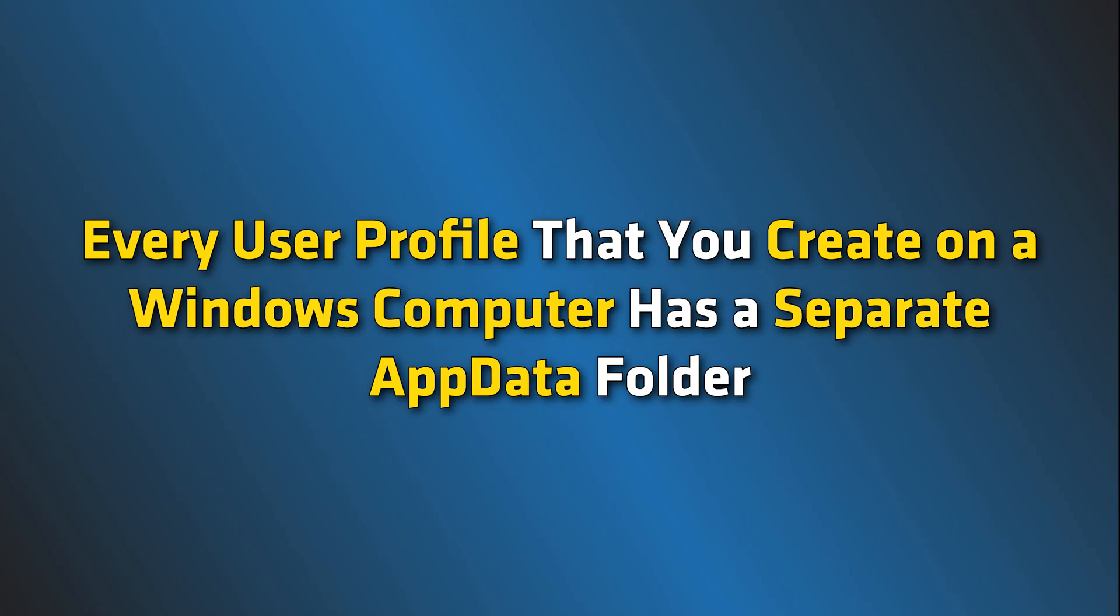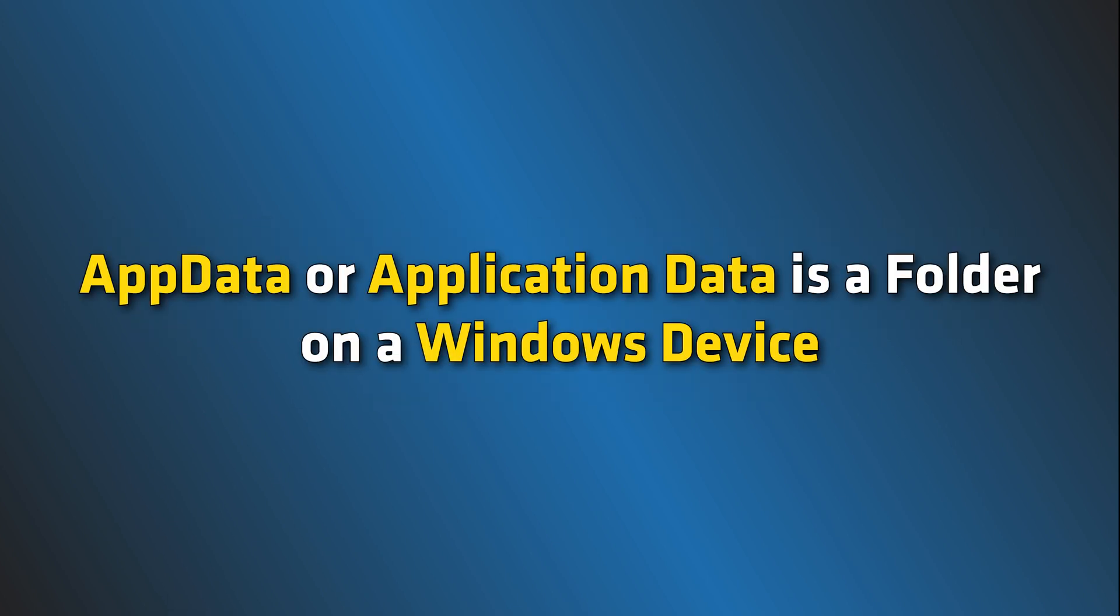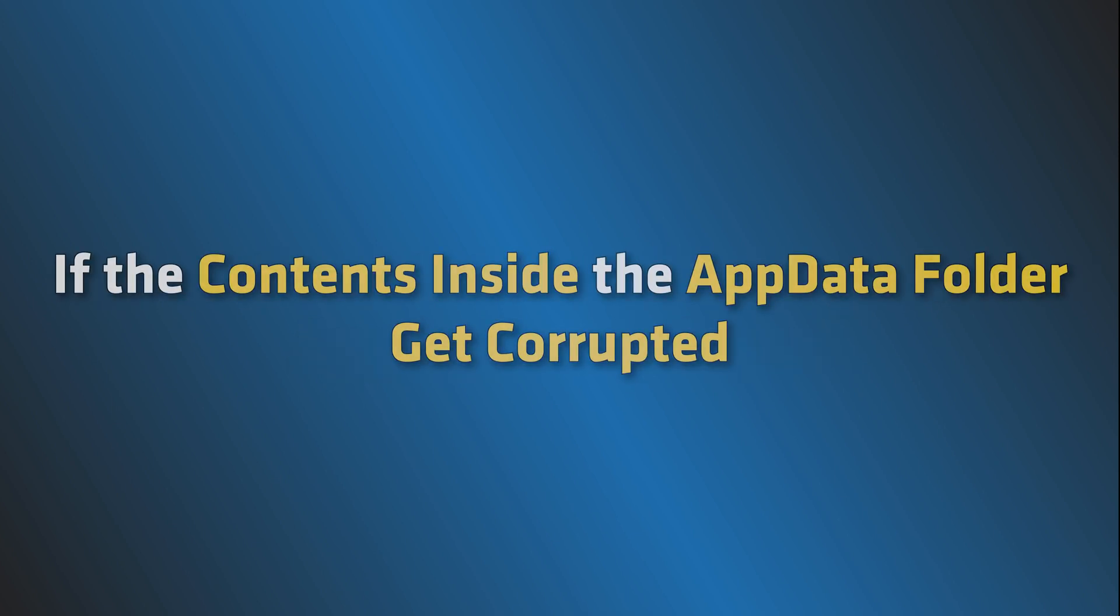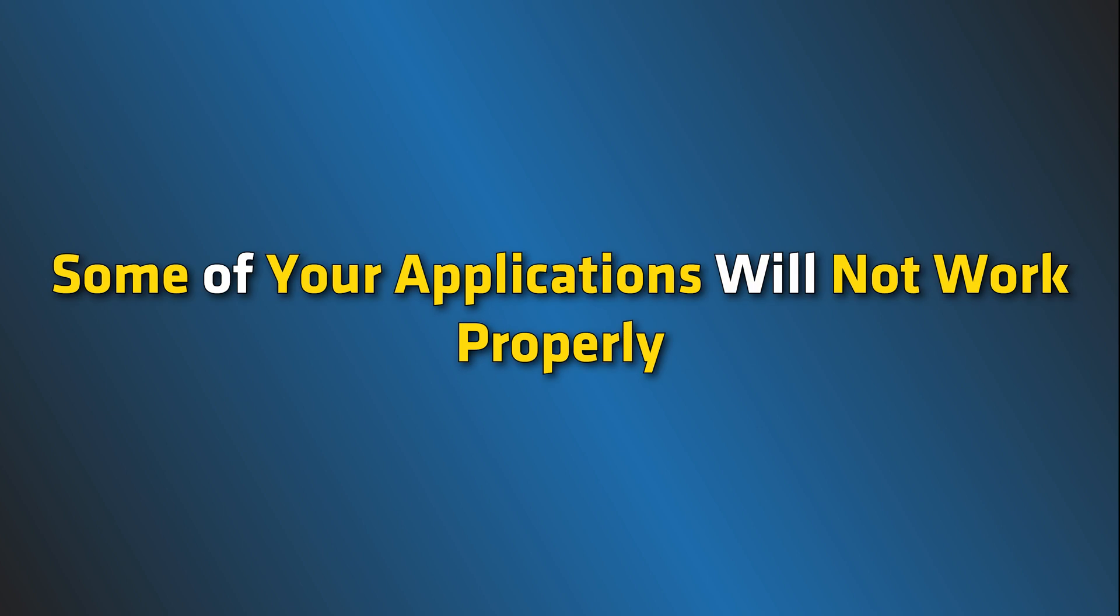Every user profile that you create on a Windows computer has a separate AppData folder. AppData or Application Data is a folder on a Windows device where the data created by programs or applications is stored. If the contents inside the AppData folder gets corrupted, some of your applications will not work properly.